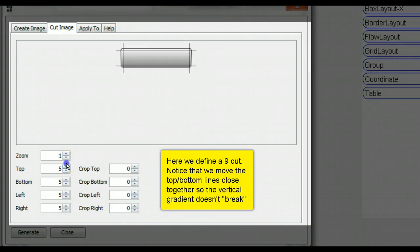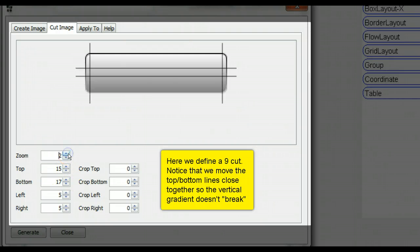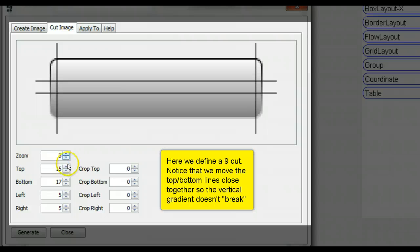Here we define a 9 image cut. Notice that we move the top bottom lines close together, so the vertical gradient doesn't break.